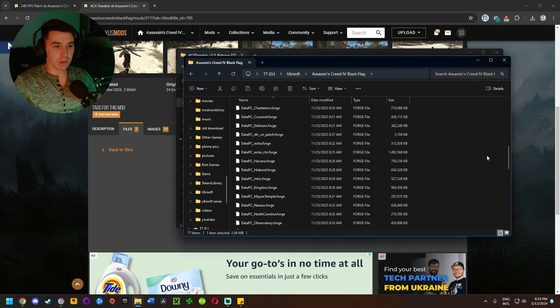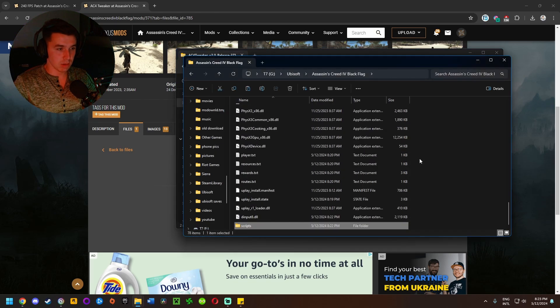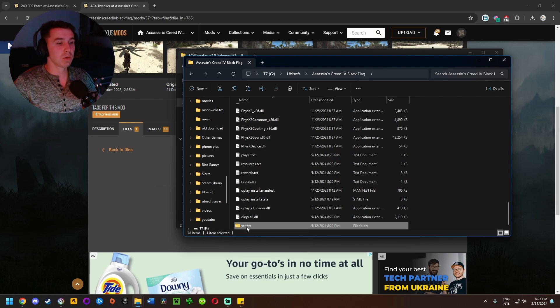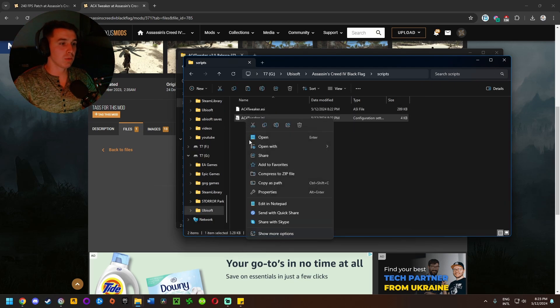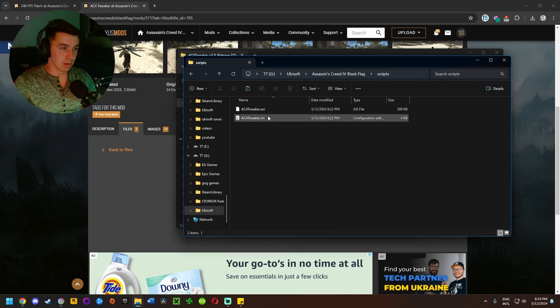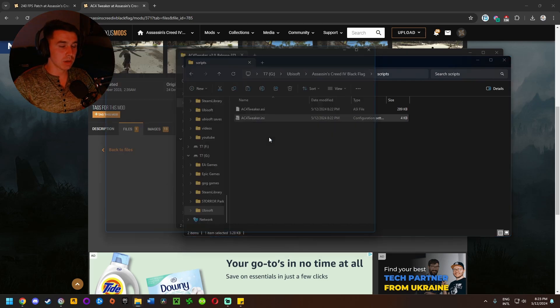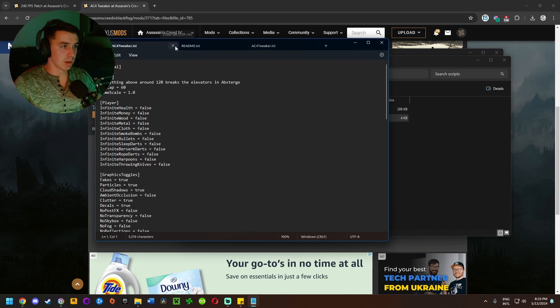Come back to the game install location, right click on the side, paste. Now we have this scripts folder here. The way this mod works is you're going to have to go into scripts folder and right click on AC4tweaker.INI, the one that ends in INI. Right click, click on open or open with to open it inside your editor of choice. I use Notepad.